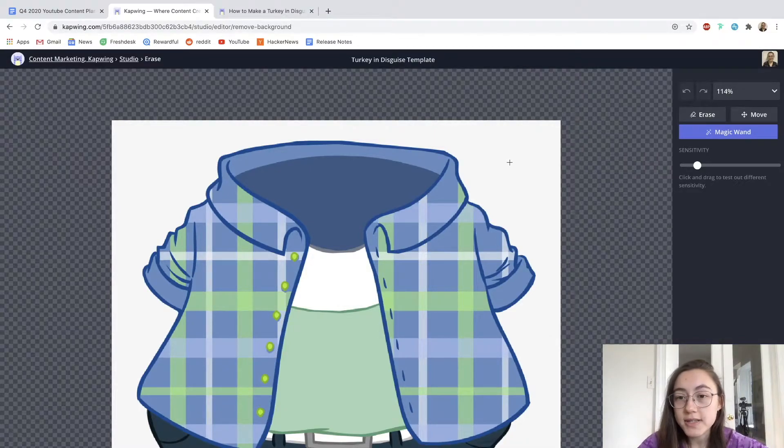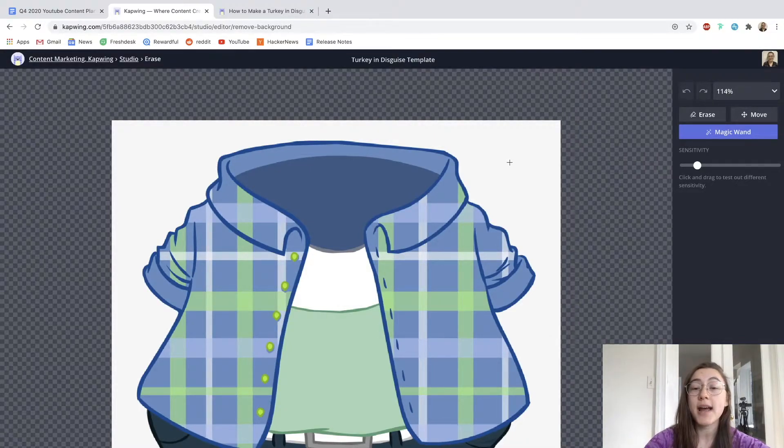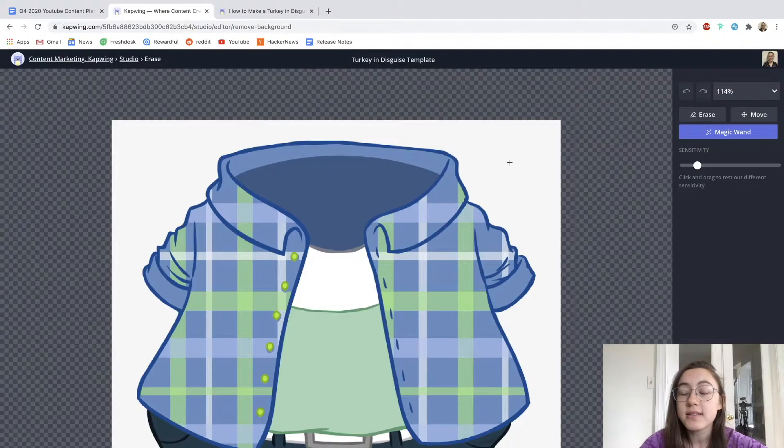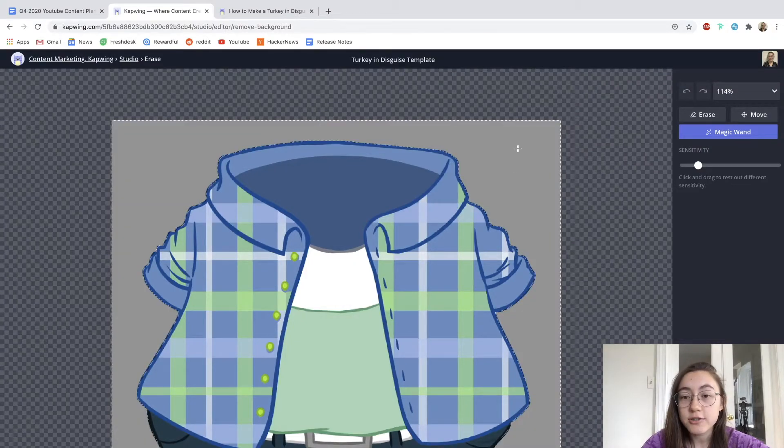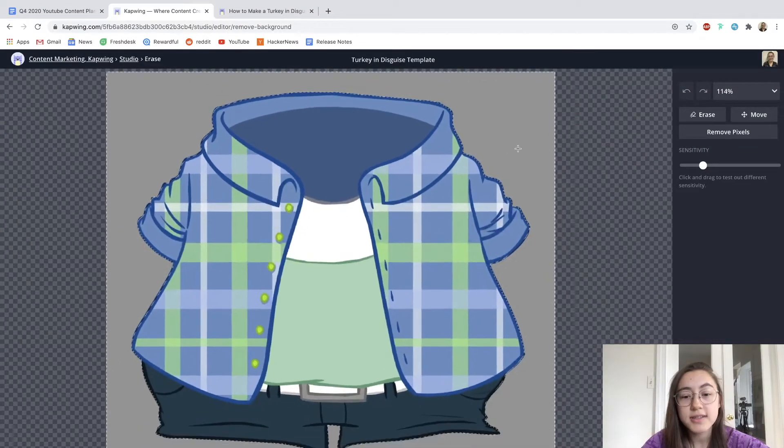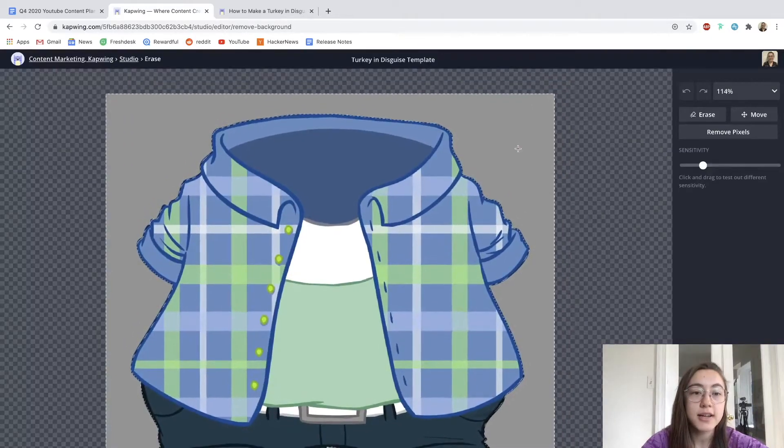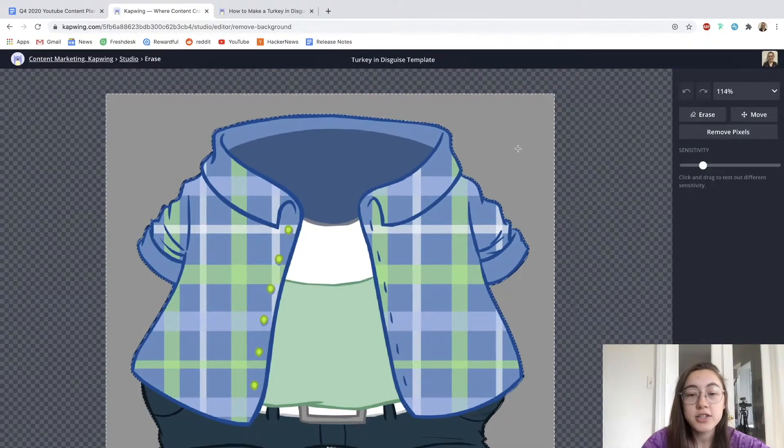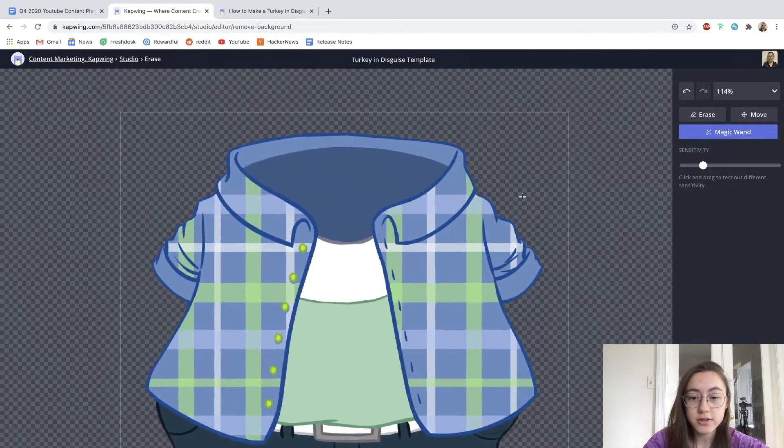You have two options for erasing. You have the magic wand, which erases backgrounds and similar colors really efficiently. You can just click and drag and you can see it's selected this whole white outside area. Then just hit delete and all those pixels are gone.